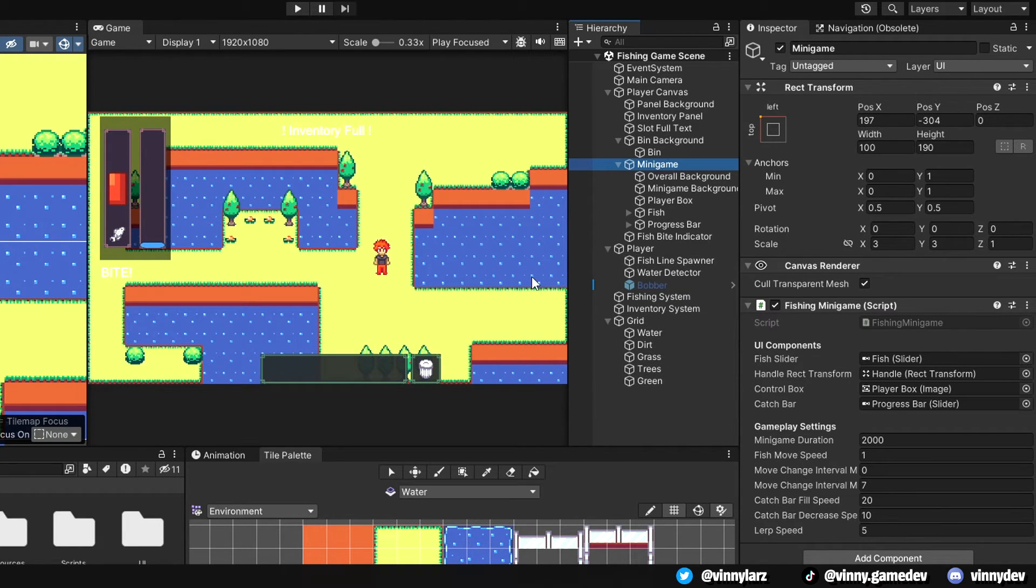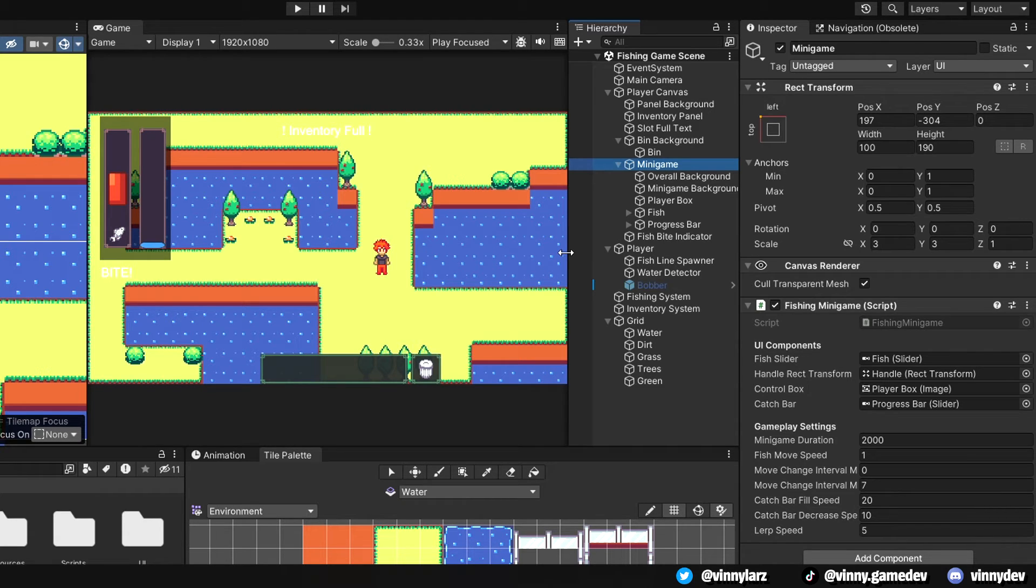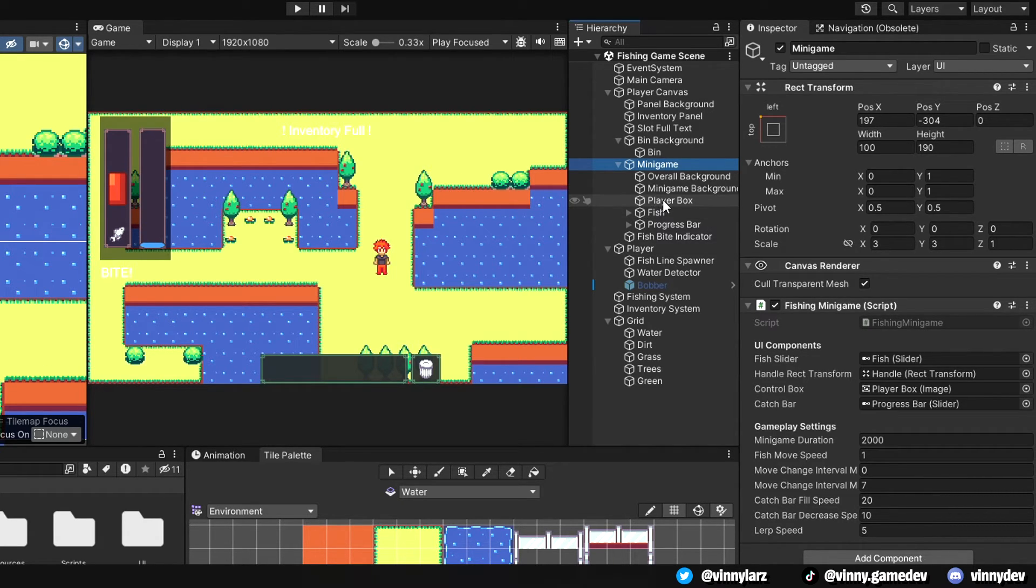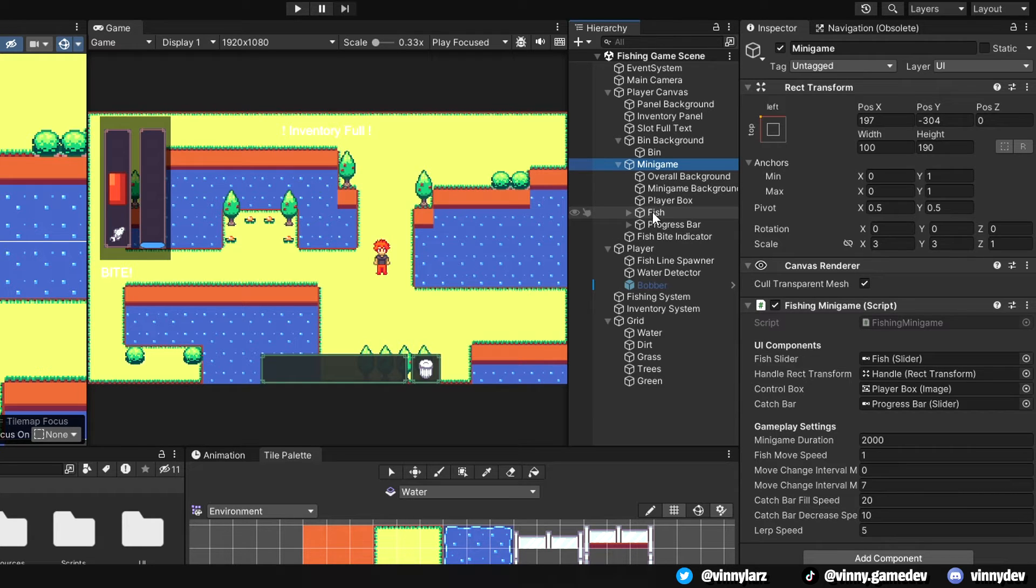The fish move speed determines how fast the fish moves when in the minigame. The move interval is the chances of them constantly moving. I then made the progress bar feel quicker than it does when it decreases to add some balance to the game. And lastly, the lerp speed, which is the lerp speed of the fish when it goes up and down, making it look smooth instead of choppy.